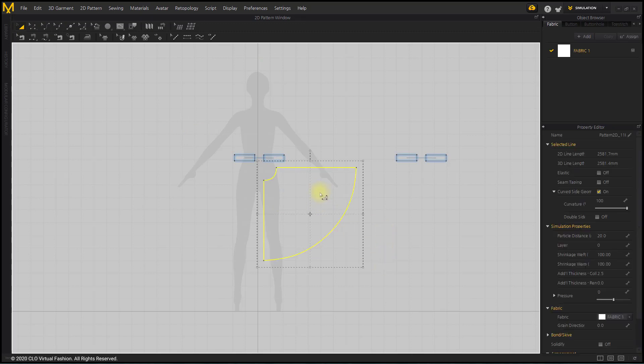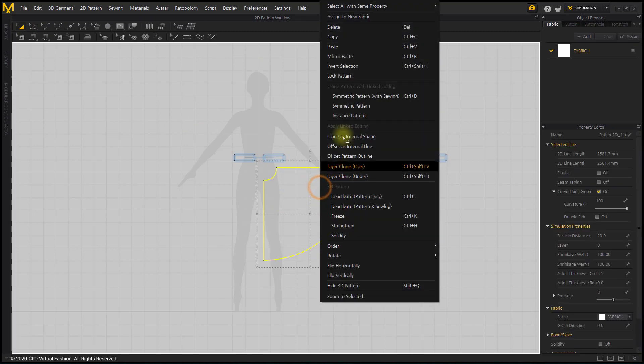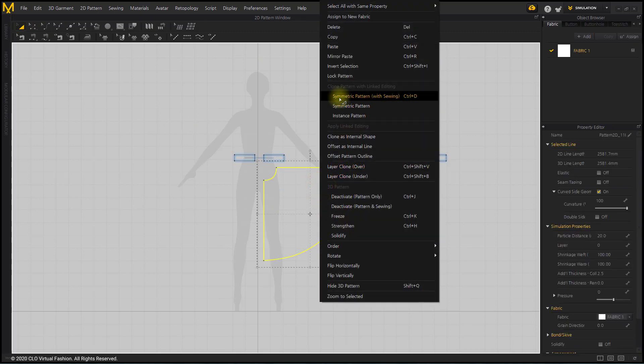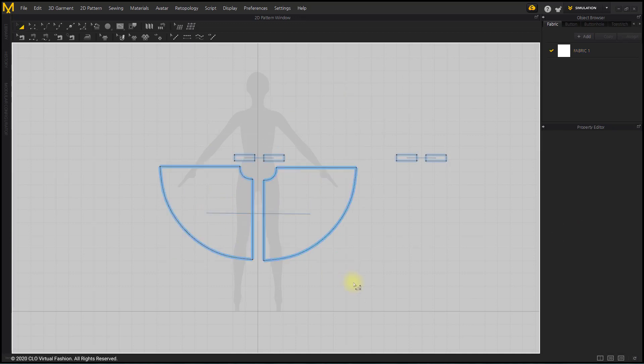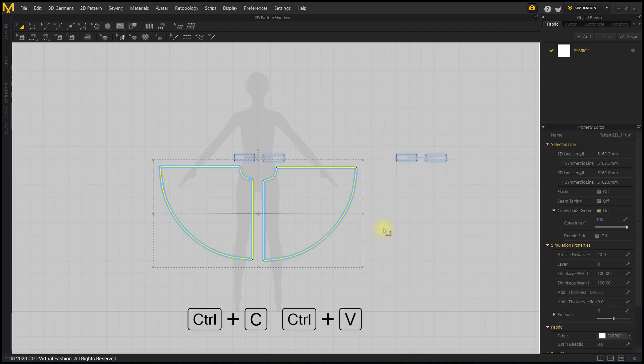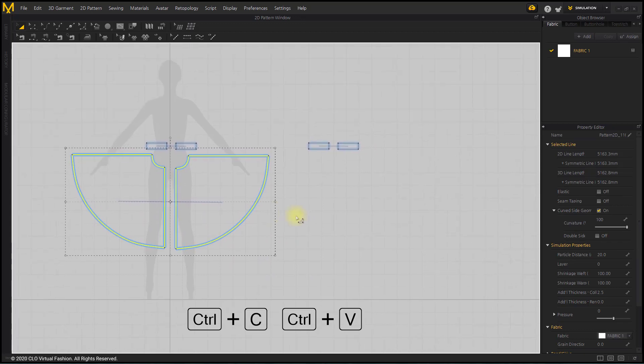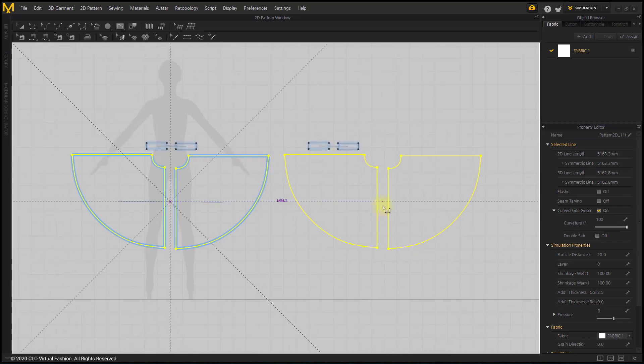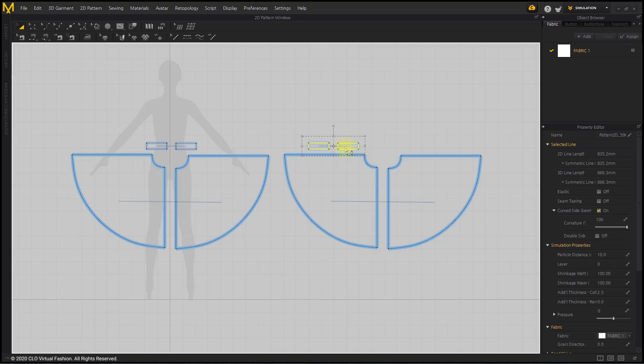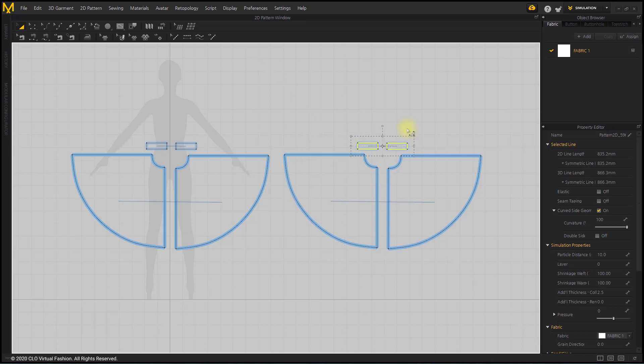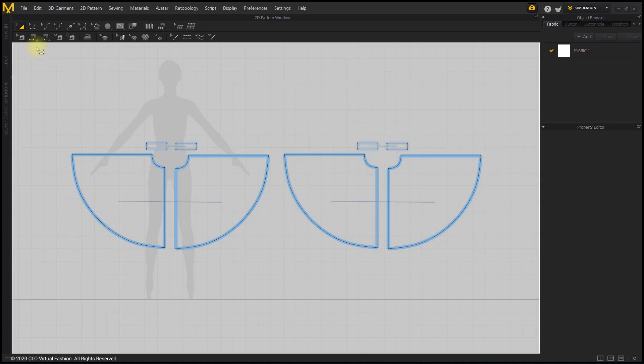After metric replication with the front pattern, copy the two front patterns to the back pattern. Segment Sewing tool sews the waist, side, and center lines of the skirt pattern.